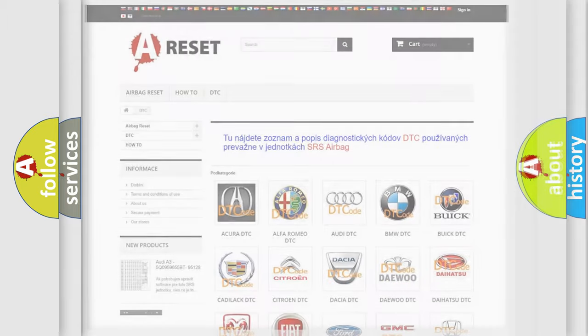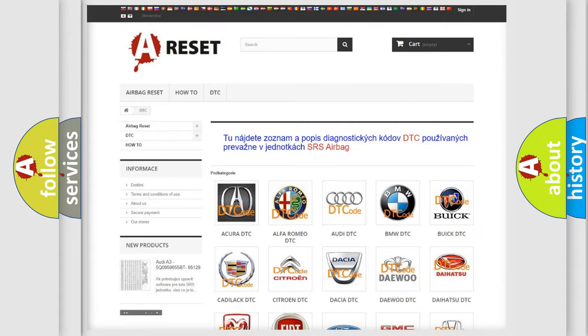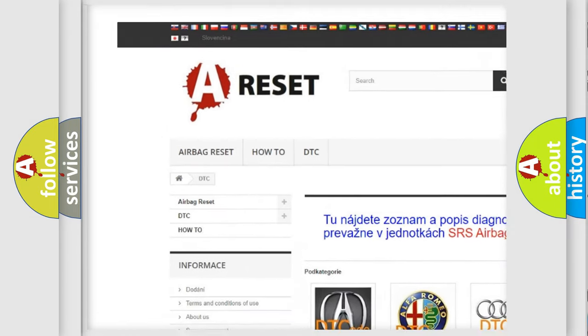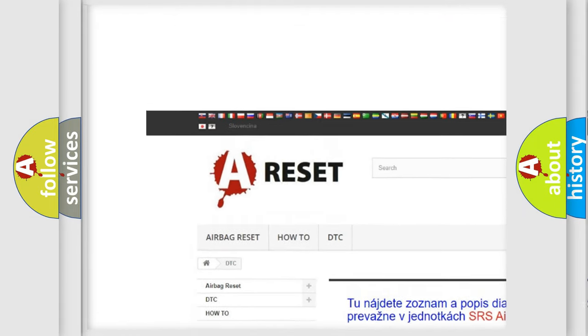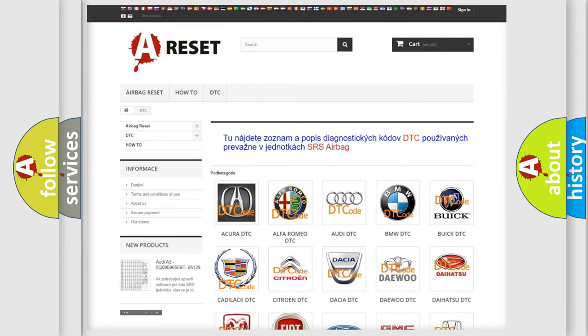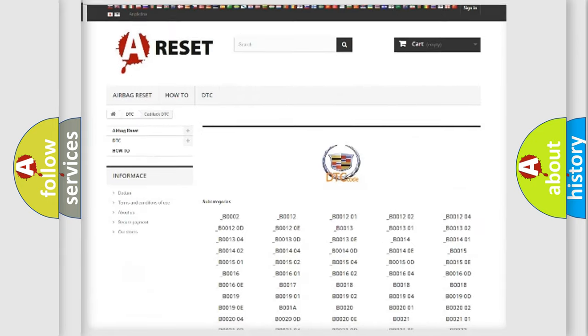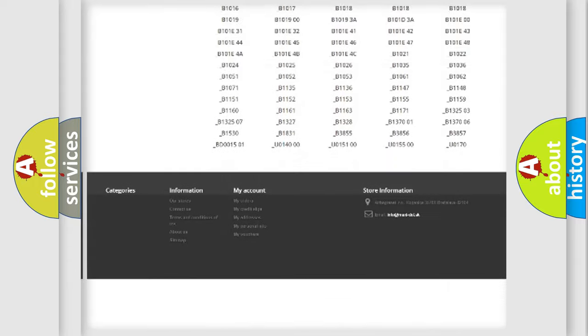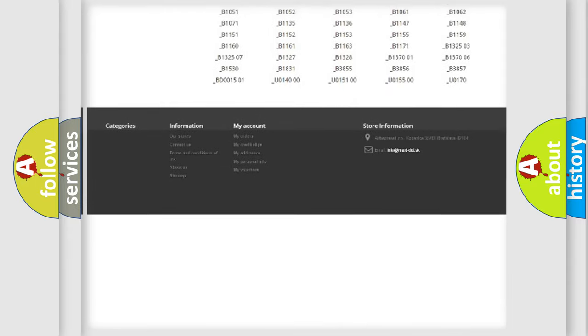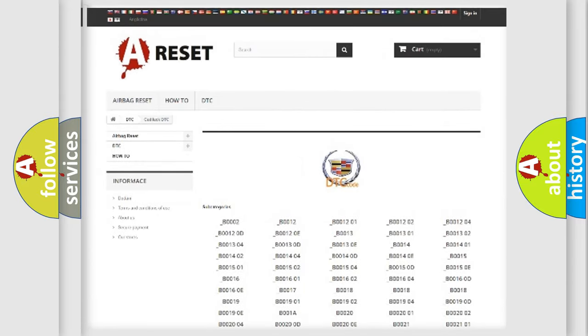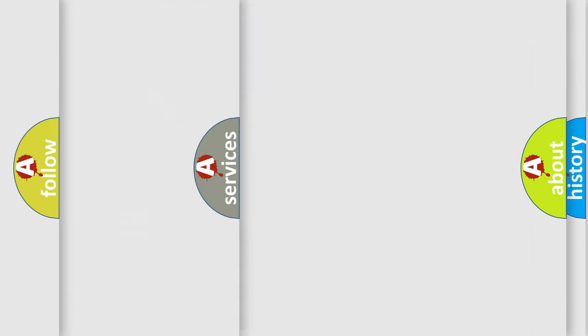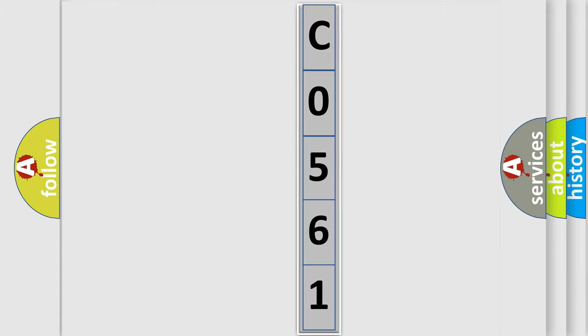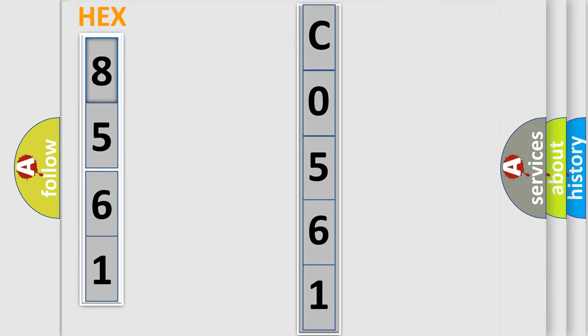Our website airbagreset.sk produces useful videos for you. You do not have to go through the OBD2 protocol anymore to know how to troubleshoot any car breakdown. You will find all the diagnostic codes that can be diagnosed in Cadillac vehicles, and many other useful things. The following demonstration will help you look into the world of software for car control units.